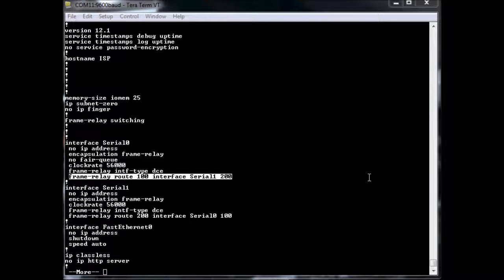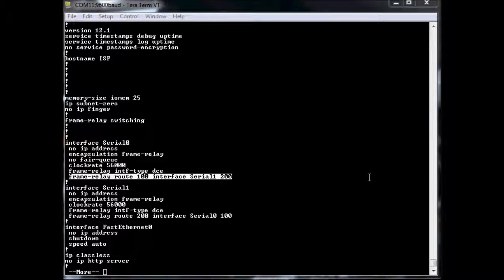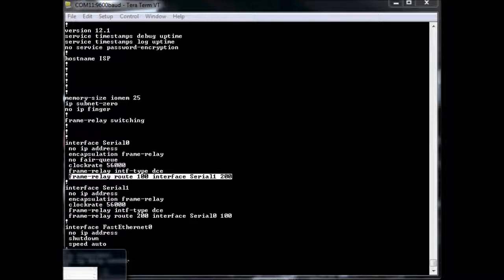Now, your lab might be a little more in-depth than mine, or what you're trying to accomplish is a little bit more in-depth. And so in that case, I would suggest going out to the internet. I didn't figure out how to configure this thing up on my own. I went out and looked at other examples, because there's plenty of them on the web. One such example, I'll bring it up here.